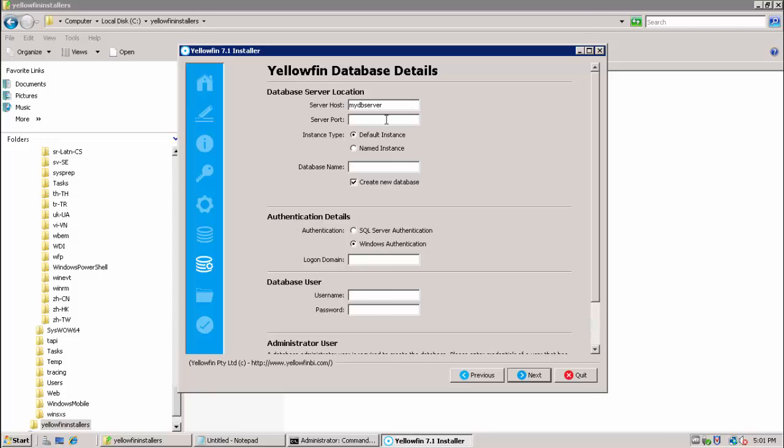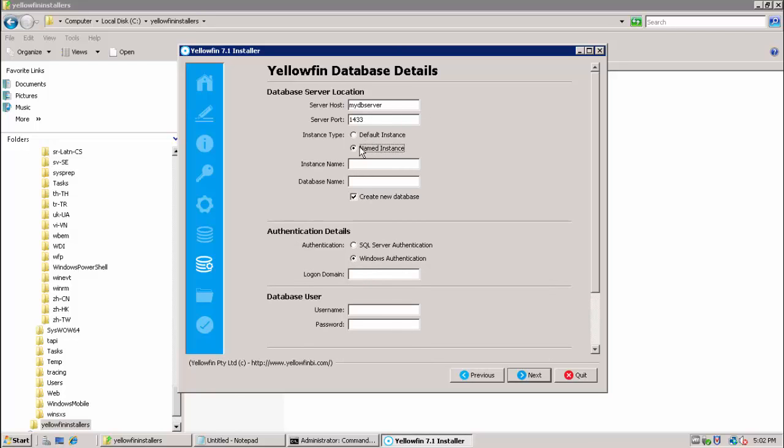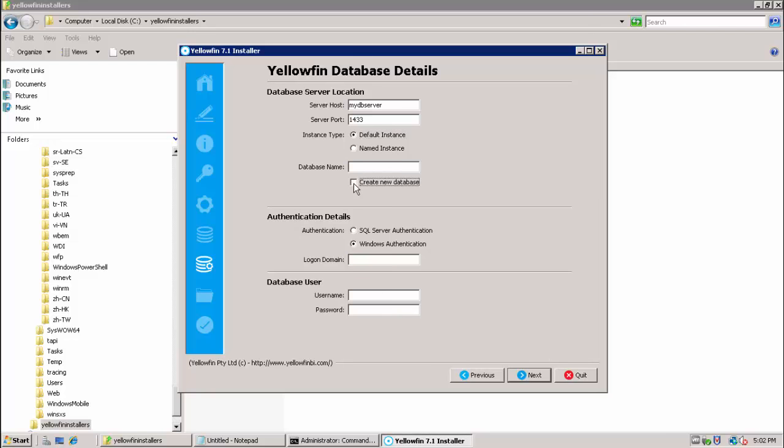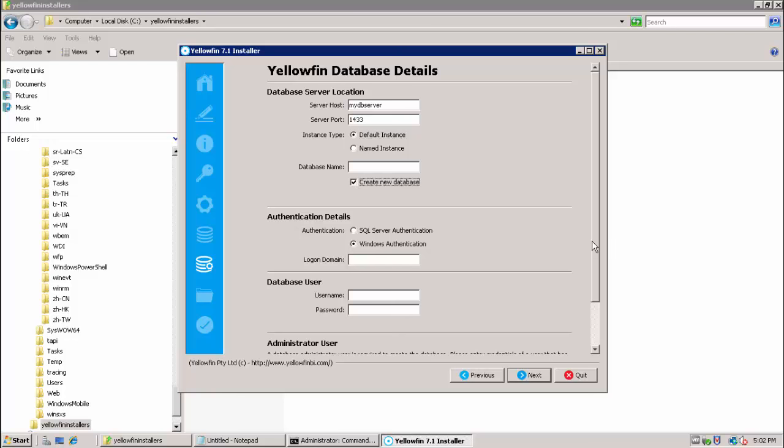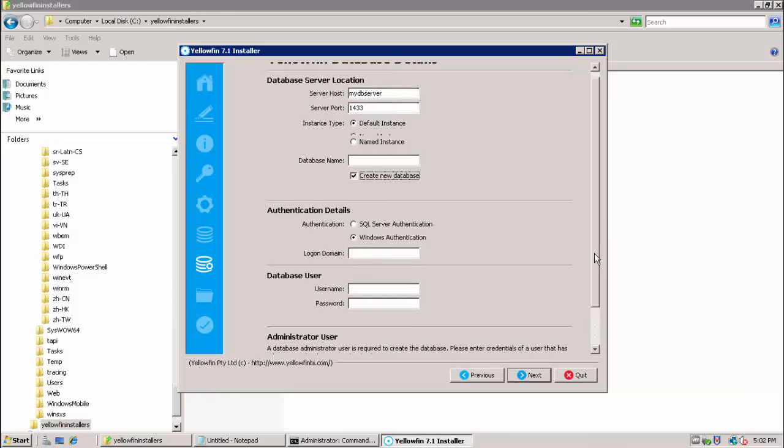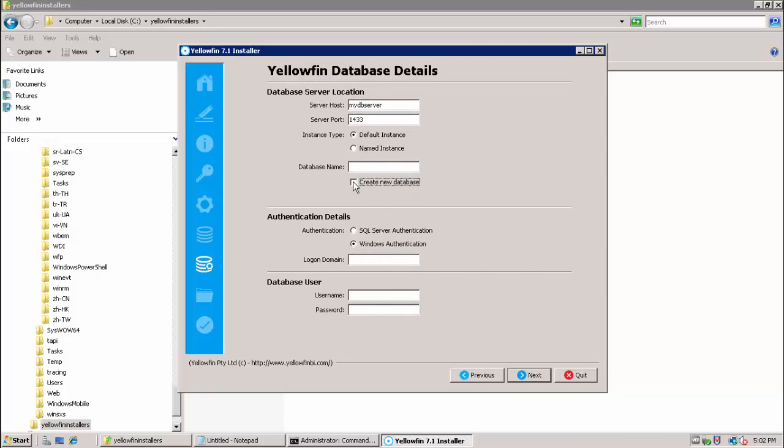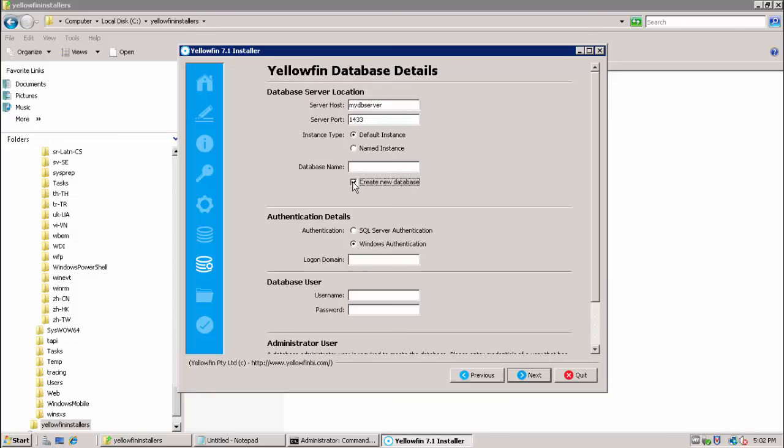First I will provide my database host and then the port on which SQL Server is listening. In my case, I have a default instance but if we had a named instance it could be provided here. I am going to select not create the database because I have previously done so manually. You can see as you toggle this switch how the administrator user area becomes either required or not. Because we are selecting not to create it in the installer, it is not required.